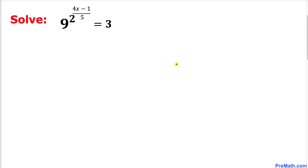Welcome to pre-math. In this video tutorial we are going to solve this given exponential equation. On the left hand side we have nested exponents: 9 to the power 2, and then to the power of (4x minus 1) divided by 5, equals 3.